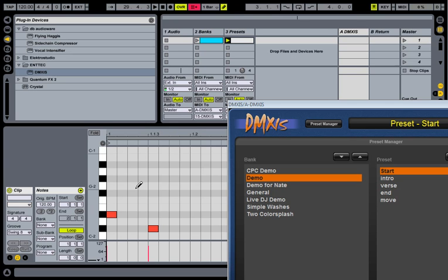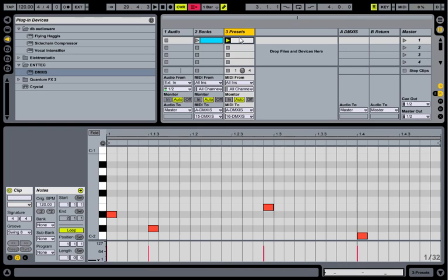It's much easier if at the beginning of the song you switch to the correct bank, and then throughout the song you're simply playing clips on the preset channel to switch presets.